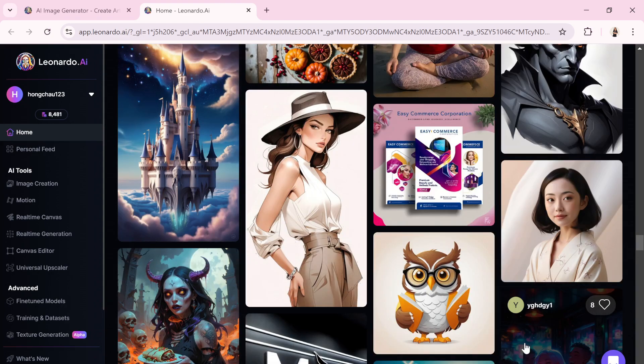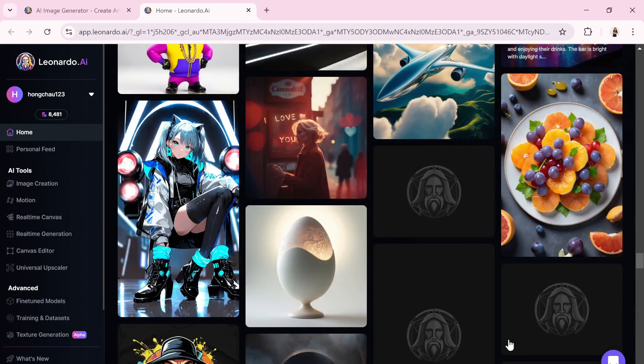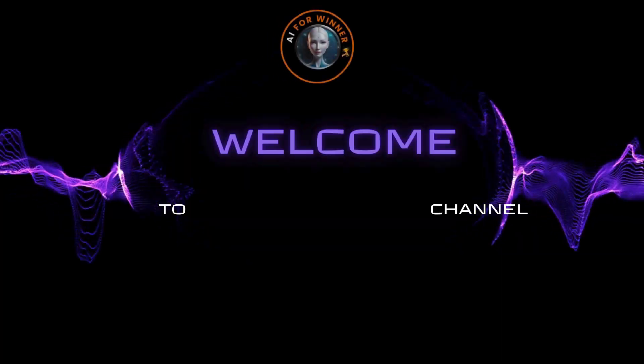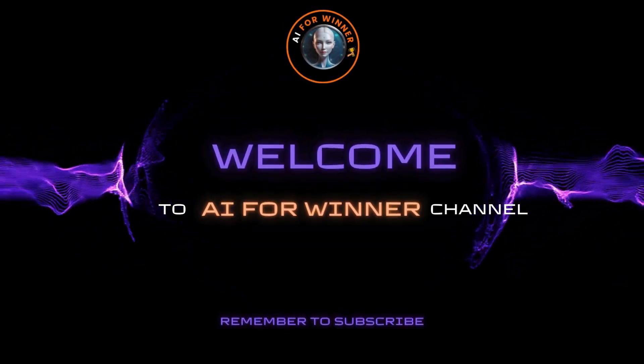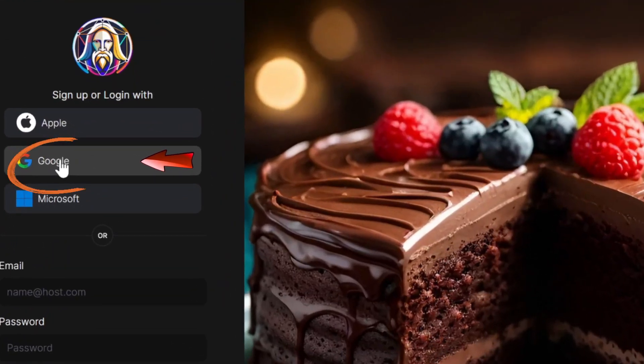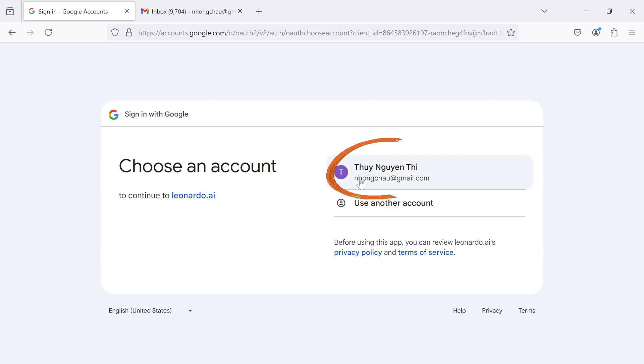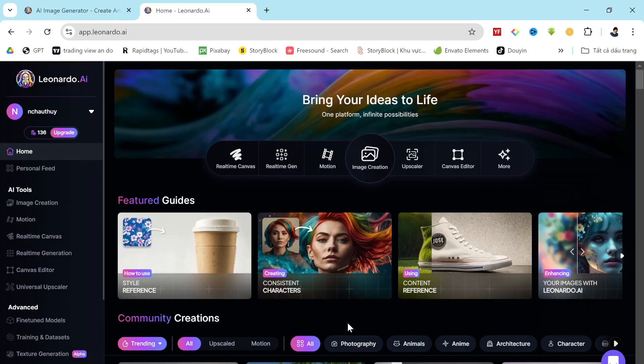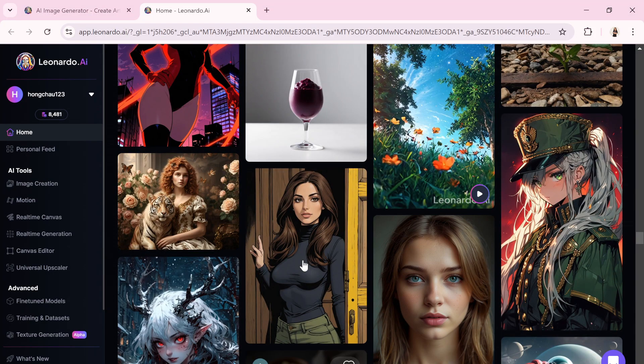In this video, I'll guide you through creating stunning images using Leonardo AI's text-to-image and image-to-image features. First of all, create a new account. The link is in the description of this video, or log in to your existing account and access your dashboard at the top.